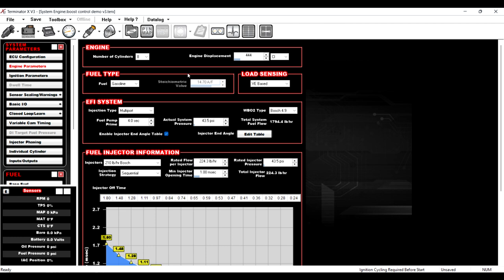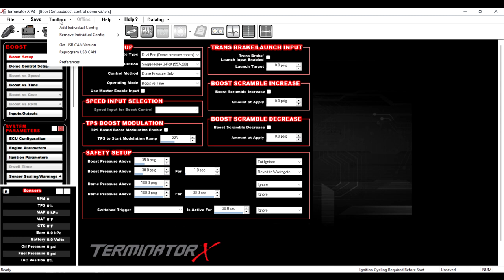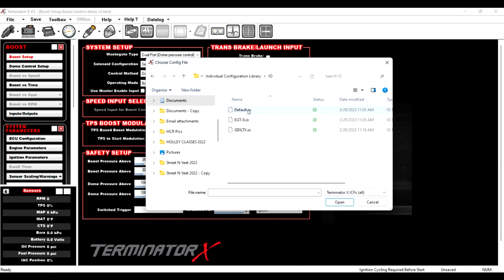So we go to toolbox and we add individual config, go to boost and then default. So it added the turbo there. If you're a turbo guy, you've seen this before. We need to add one more to this calibration. So we go to toolbox, add individual config, and we add the IO input or the IO ICF. Just hit default.